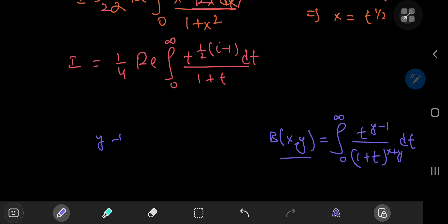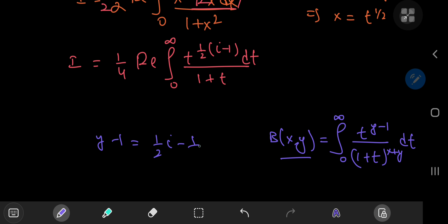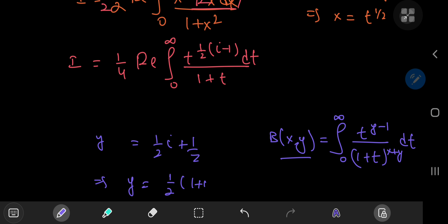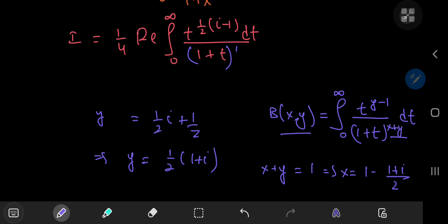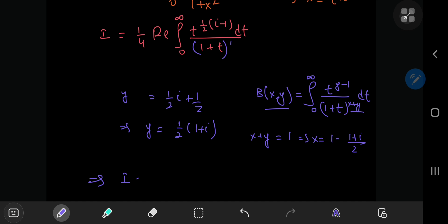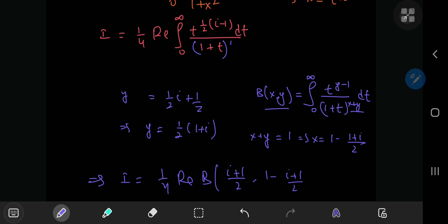From the numerator exponent, y − 1 = (i − 1)/2, so adding 1 to both sides gives y = (1 + i)/2. To find x, we note the denominator exponent is 1, meaning x + y = 1, so x = 1 − (1 + i)/2. Therefore i equals one fourth of the real part of the beta function B((1+i)/2, 1 − (1+i)/2).